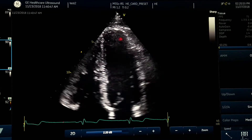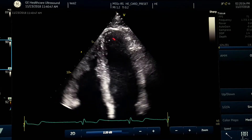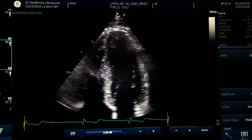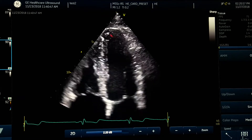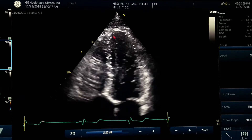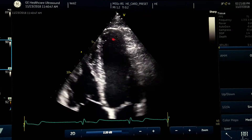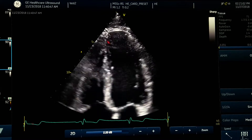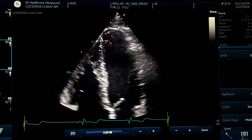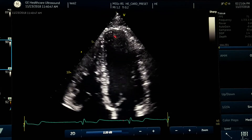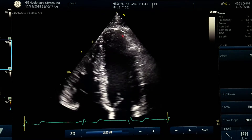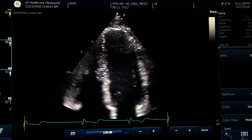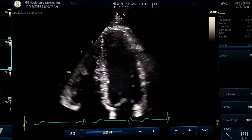Second, if there is a thrombosis or mass, you would not expect the apex to move and contract — it should be akinetic. However, as you can see here, the endocardium becomes thickened and the apex contracts very well, which argues against a true thrombus.